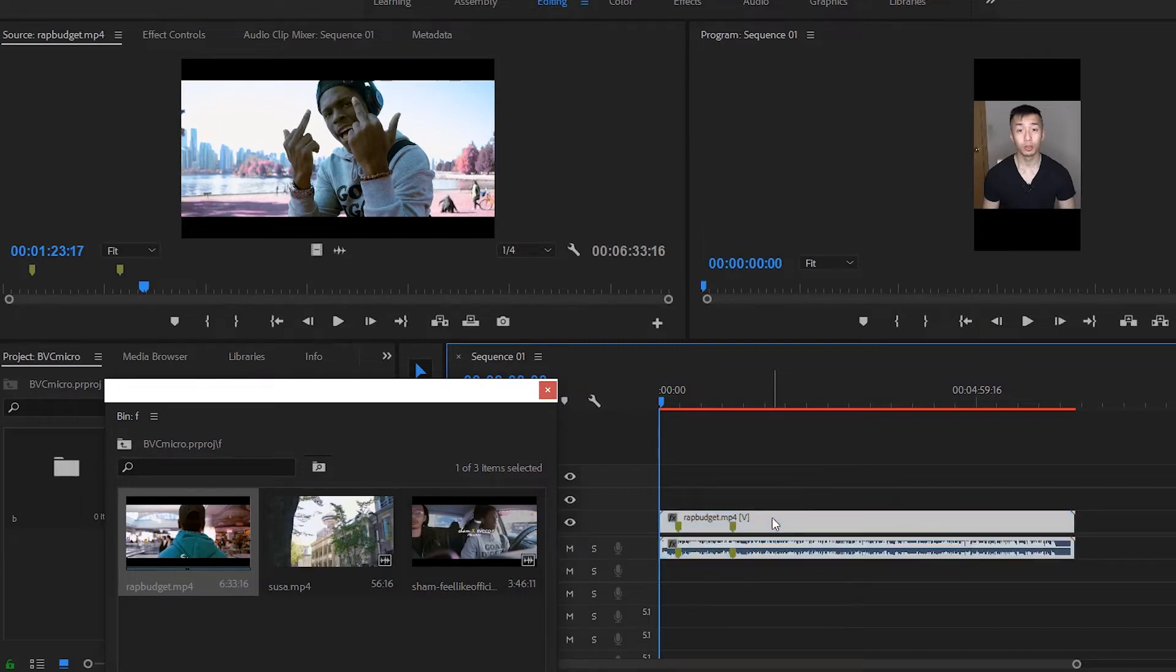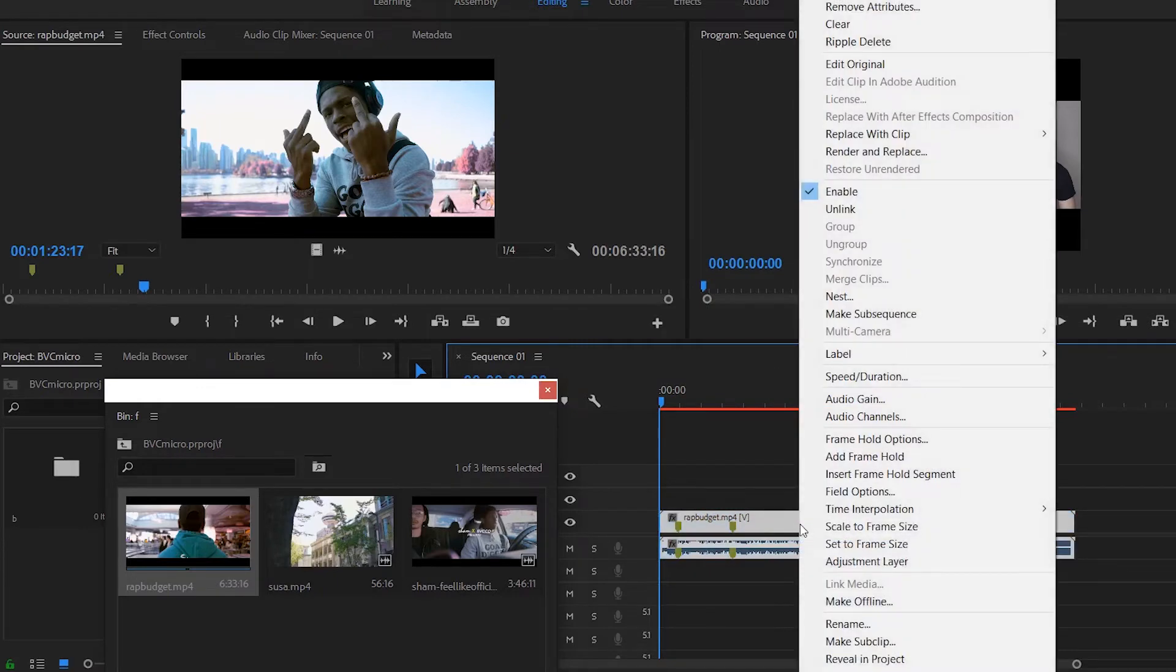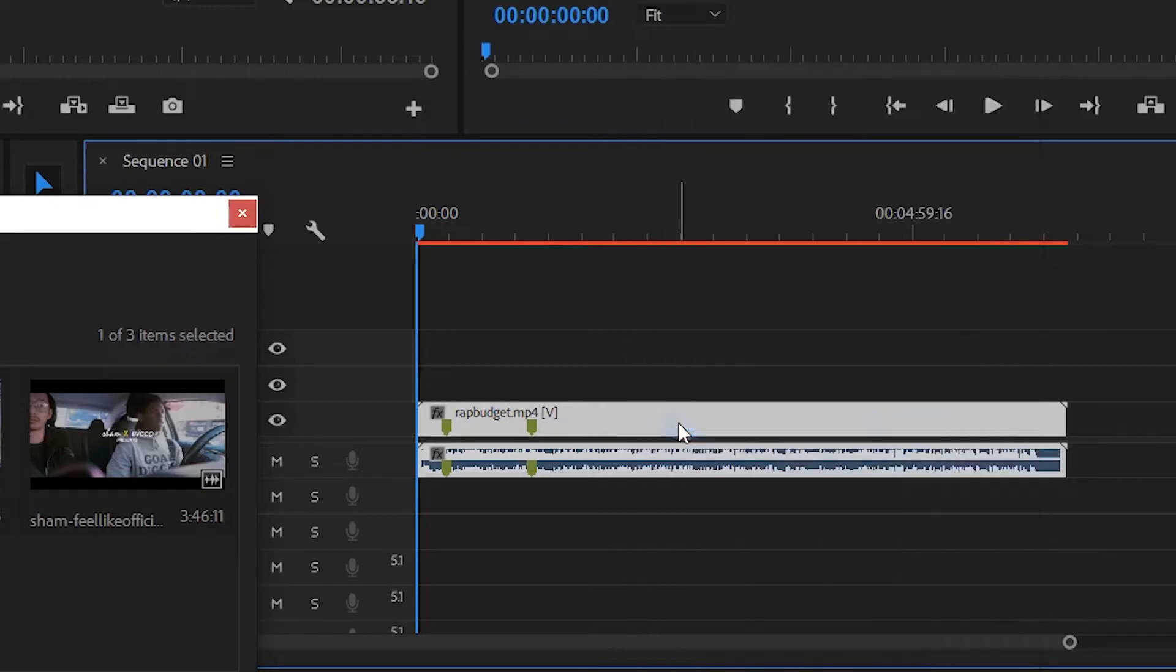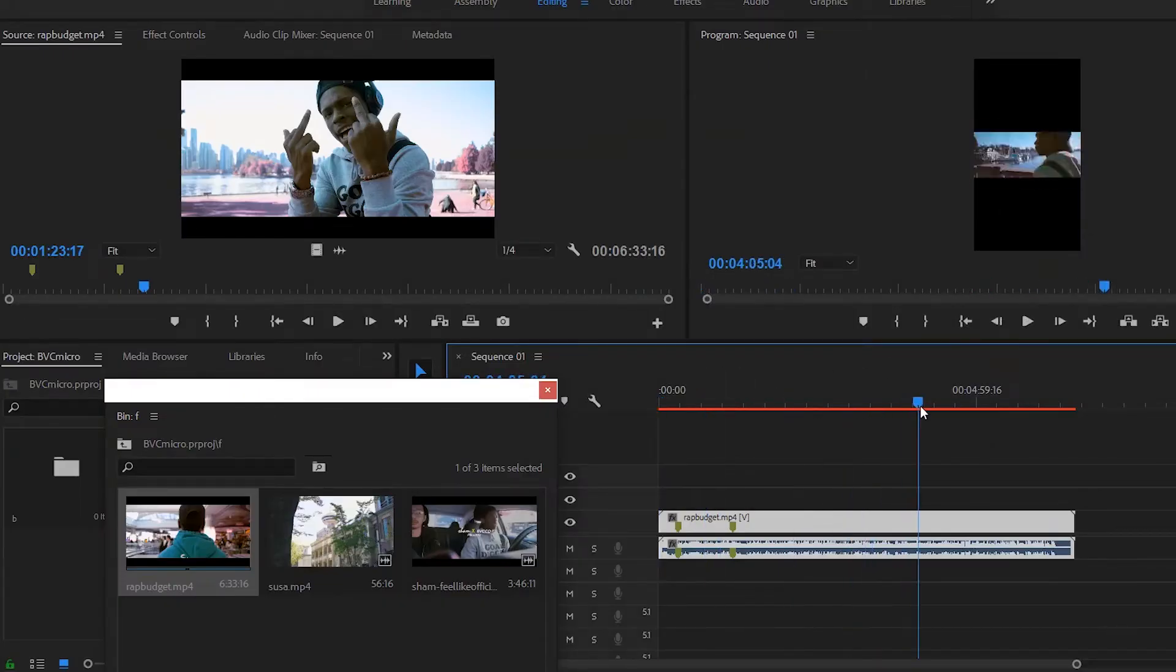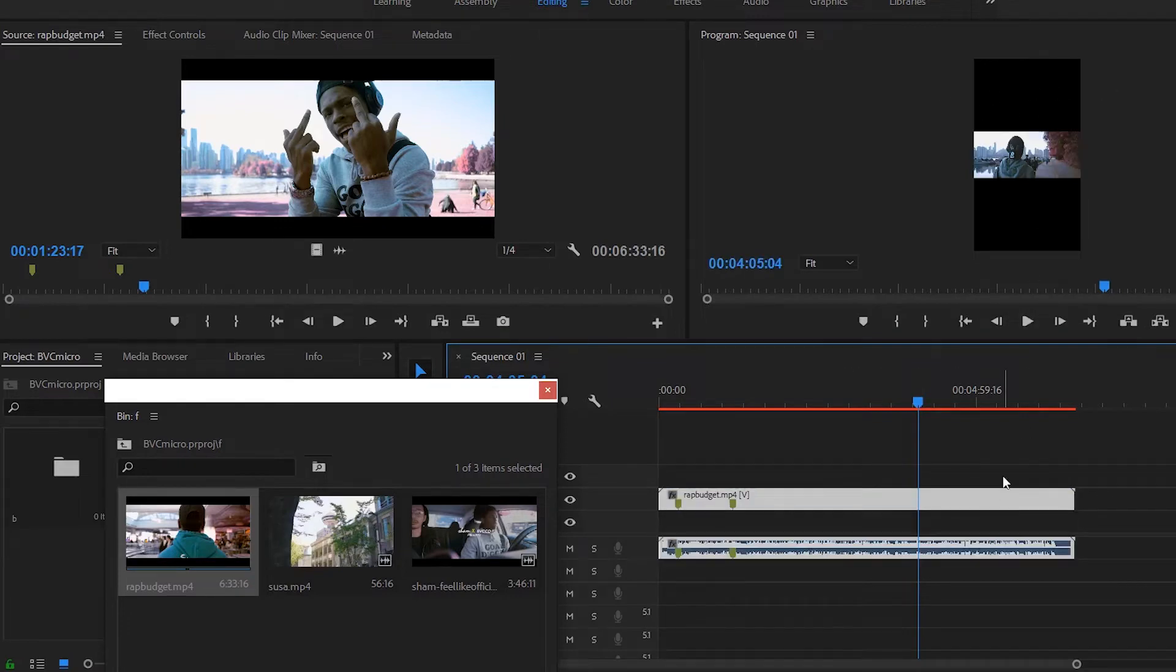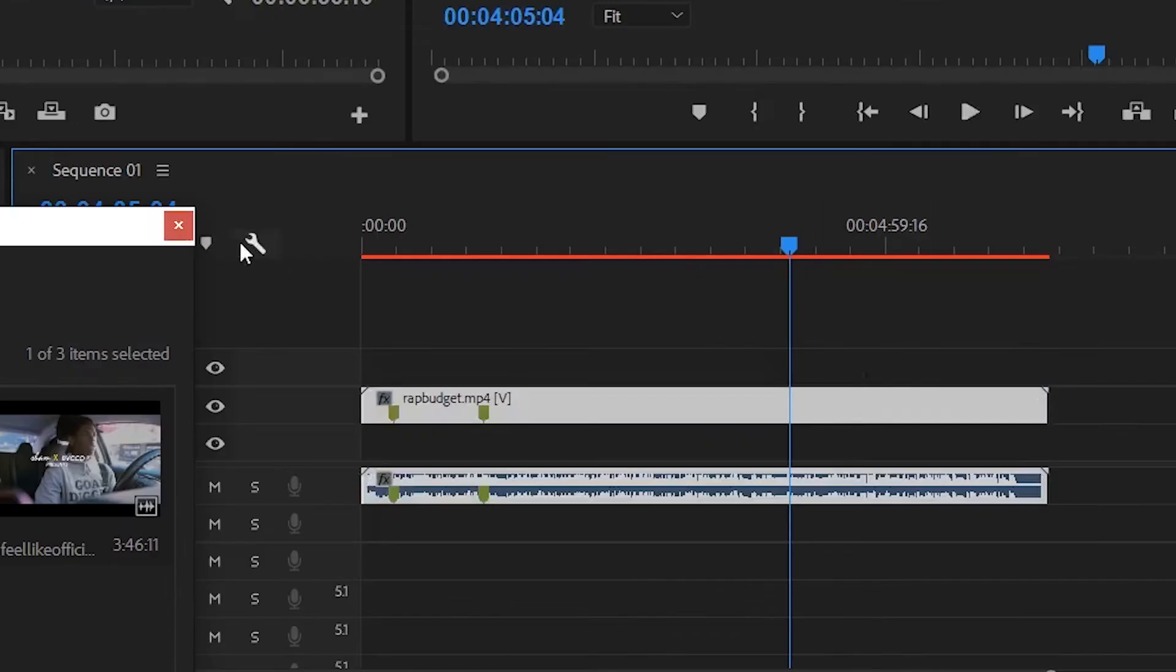So what you need to do first is right click the clip and click scale to frame size. What this will do is it will fit the video to the sequence dimensions. So now you can see the video itself is in that IGTV or IG story format but now you have these white bars or black bars transparency on the top and bottom and you can play around with them.